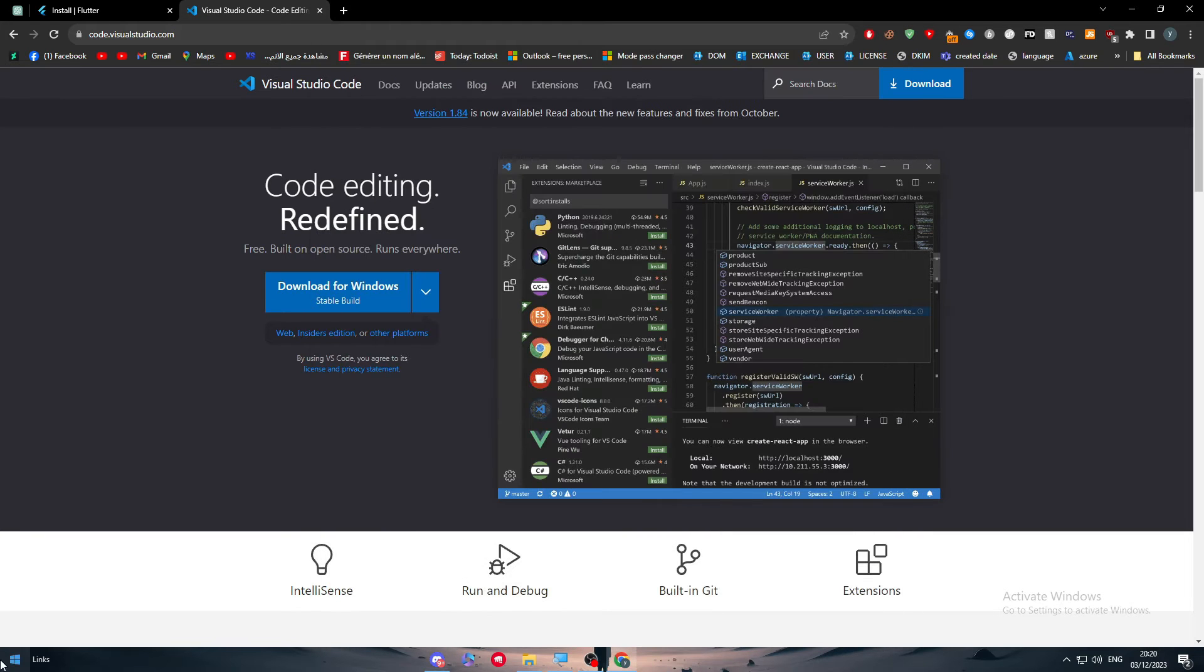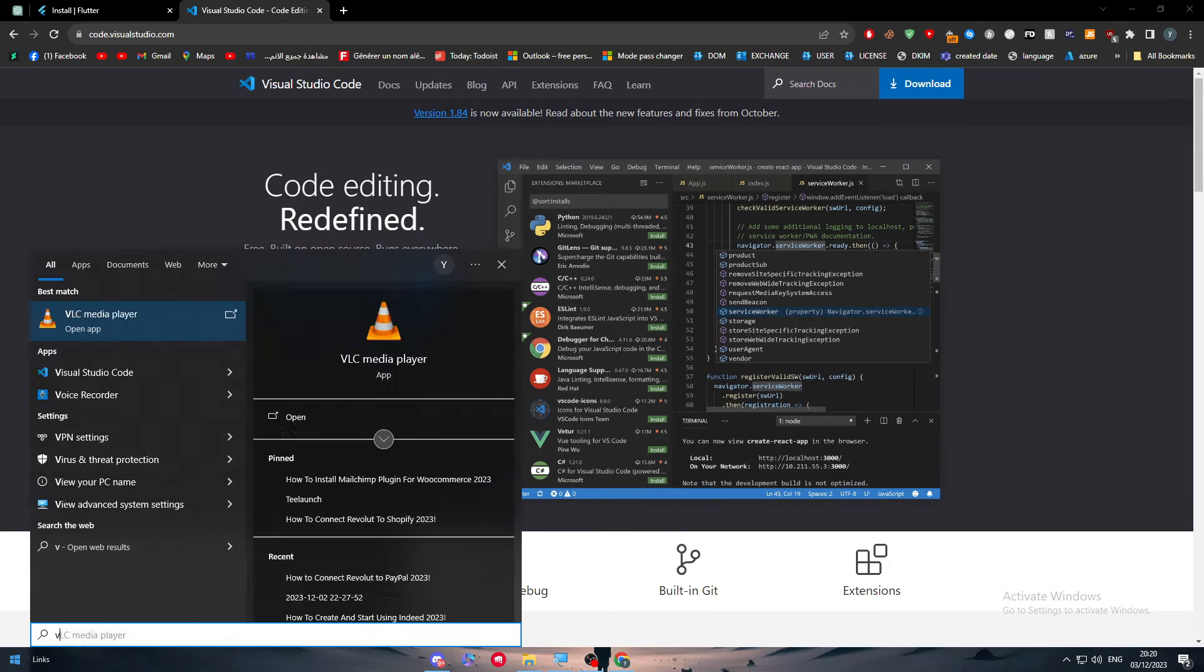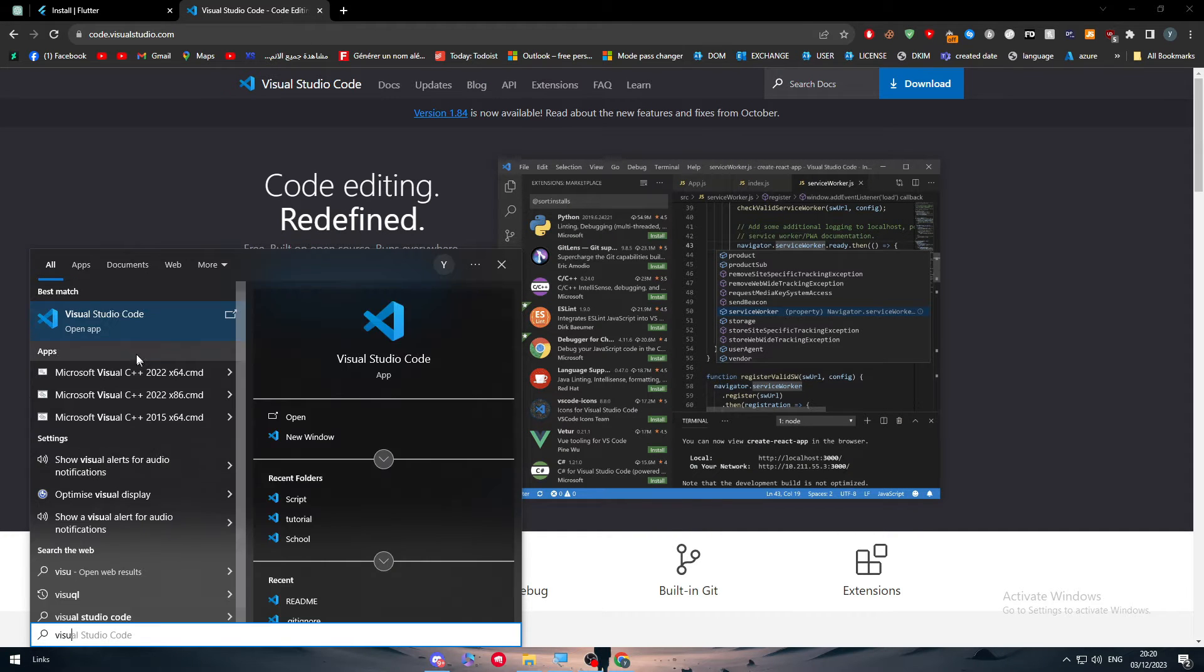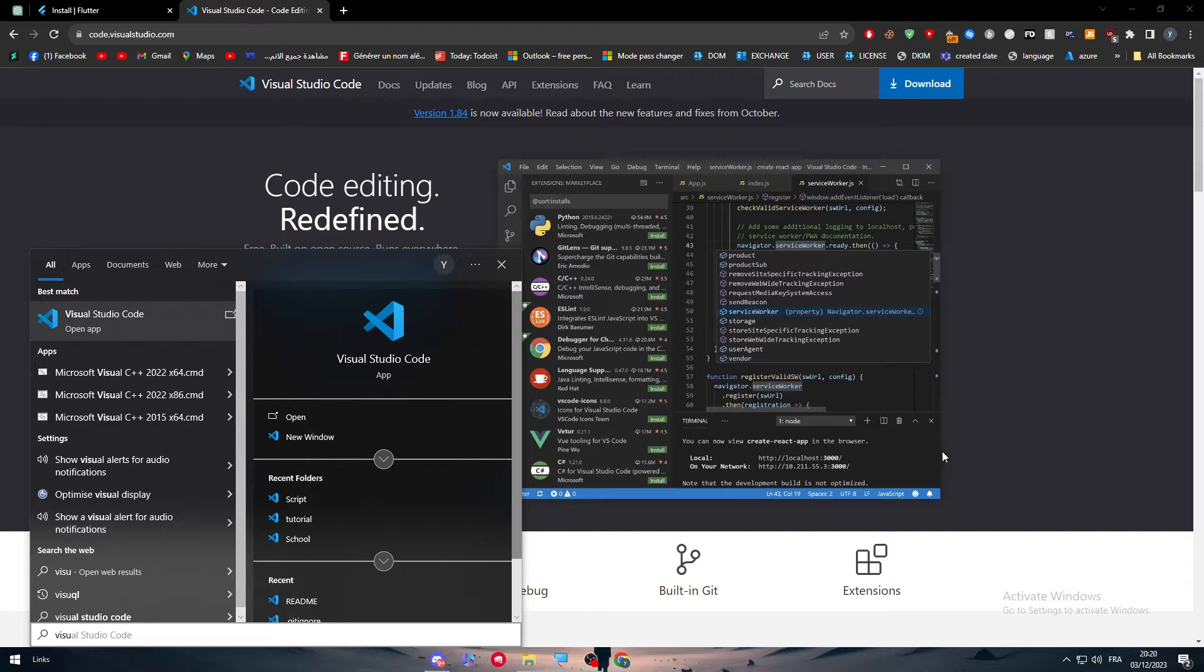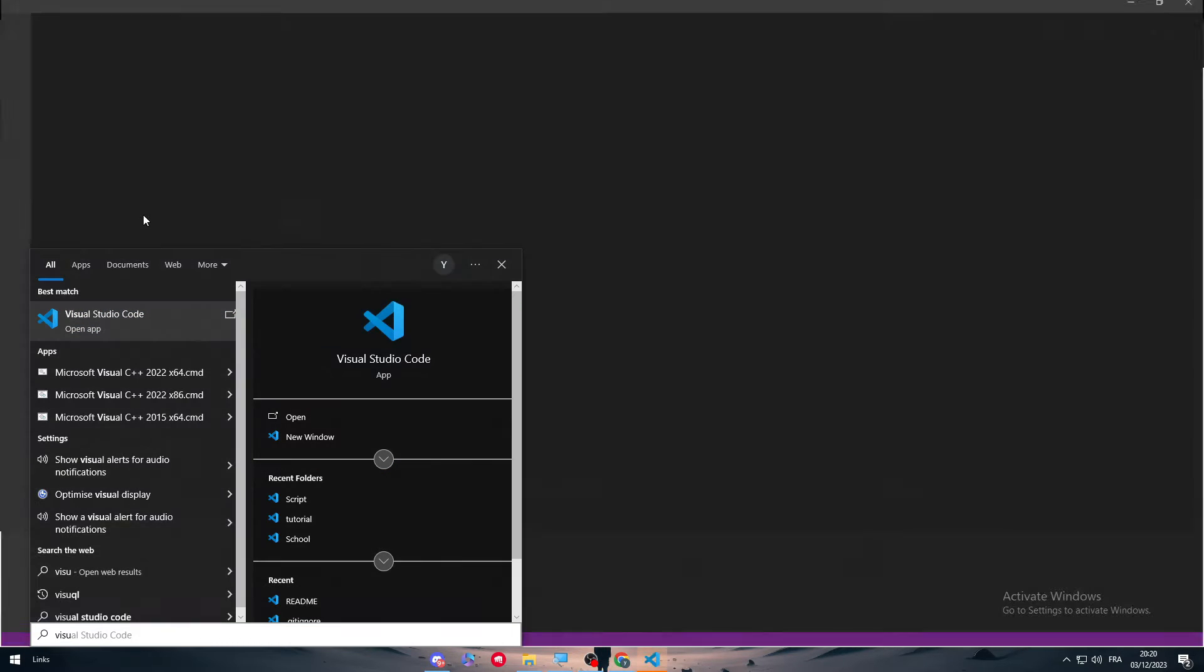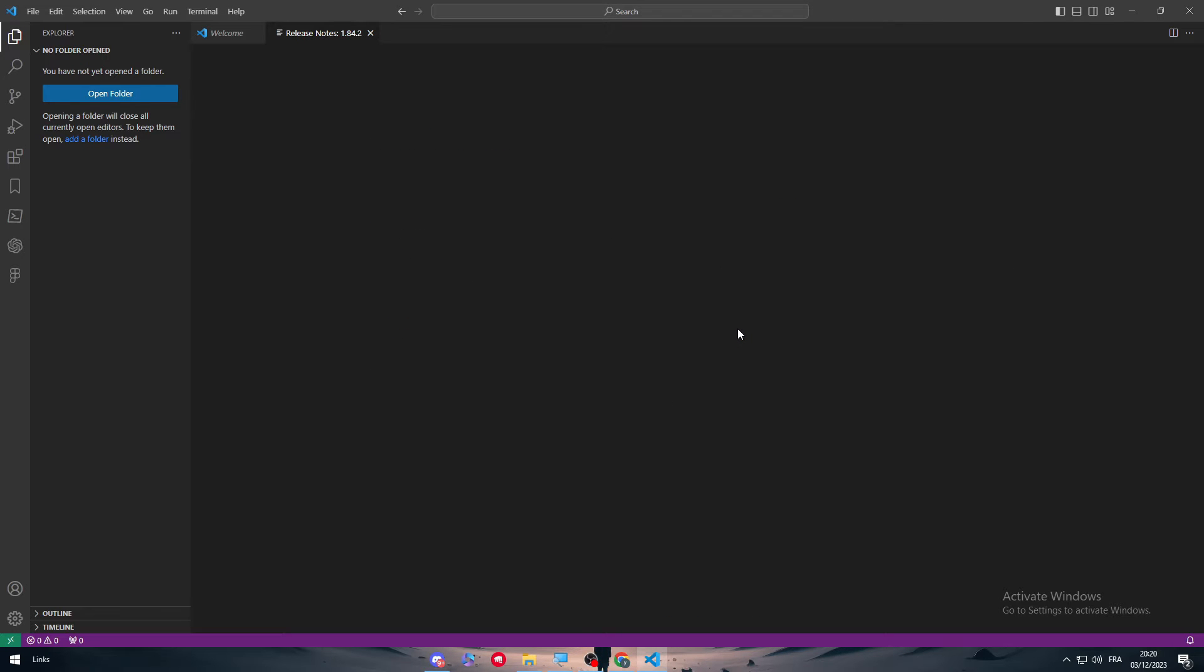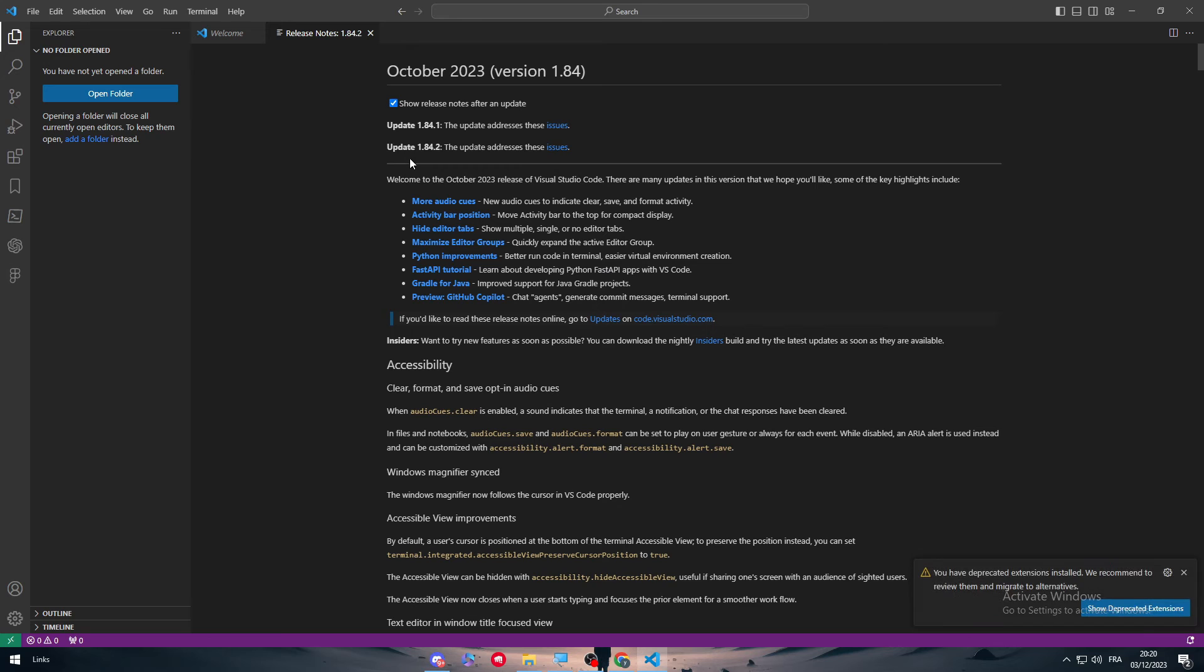Just close this one. Visual Studio. Here we go. Now let's wait until it opens and here I am. So now basically it is very much straightforward.